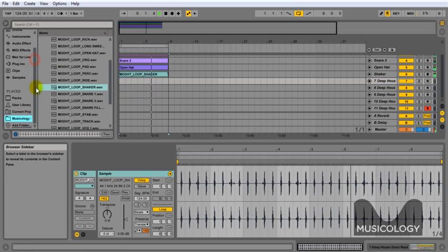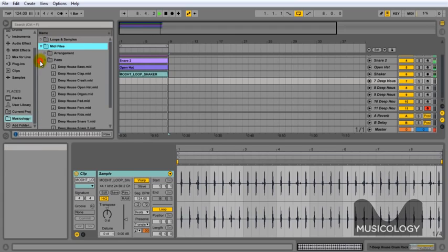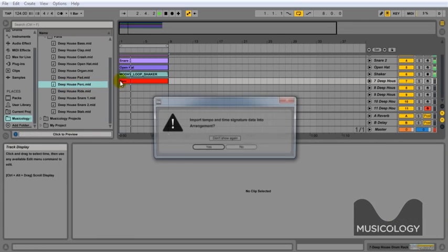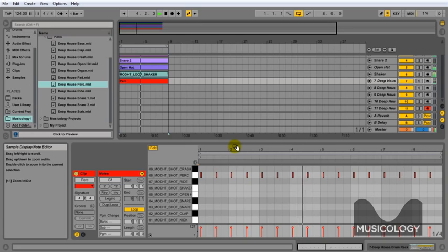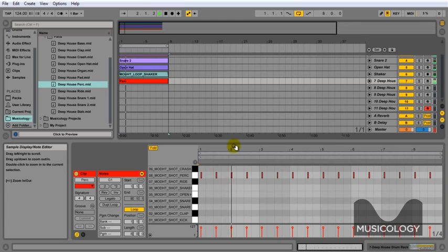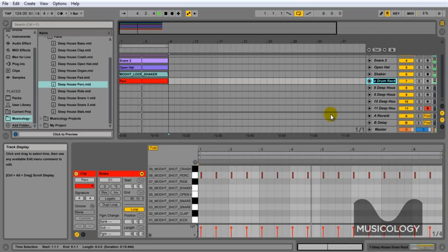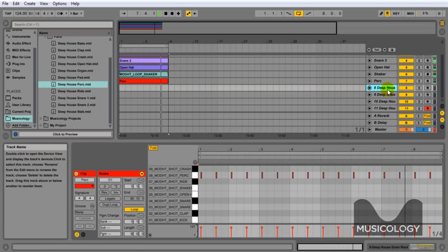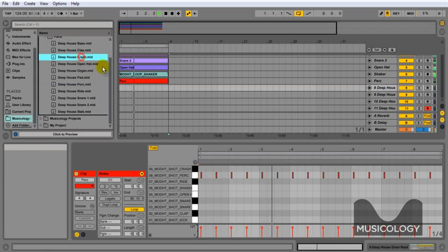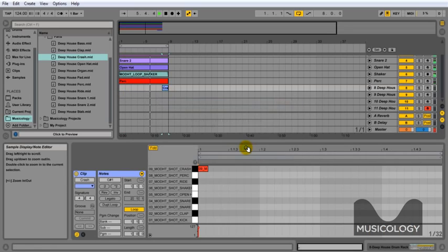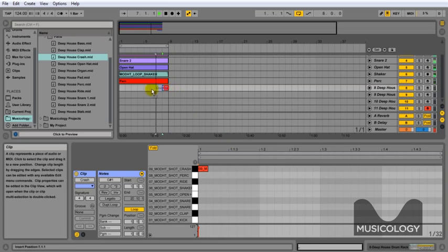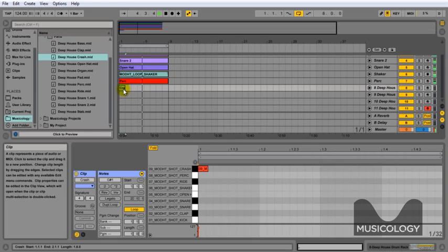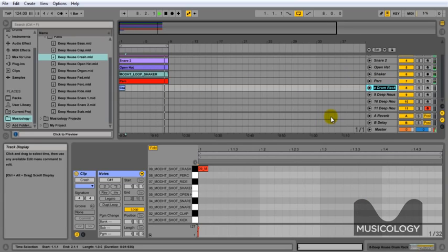So we're going to go back to our MIDI parts and we're going to drag the perk into the next one. Okay, we're going to turn that down a little bit later. That's in there. Just rename that to perk. We're going to grab our Deep House crash and put that at the beginning of the loop. There you go, you can hear that kicking in there. And again we're just going to rename that.